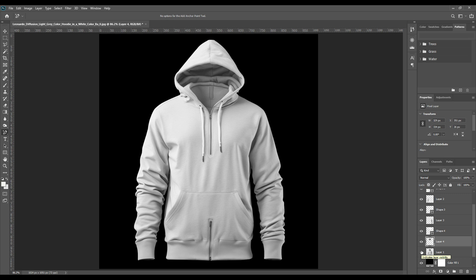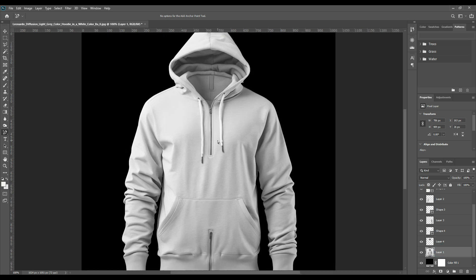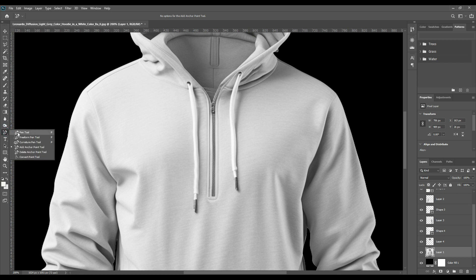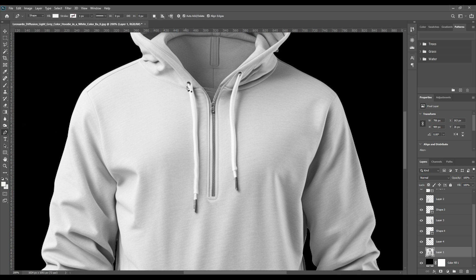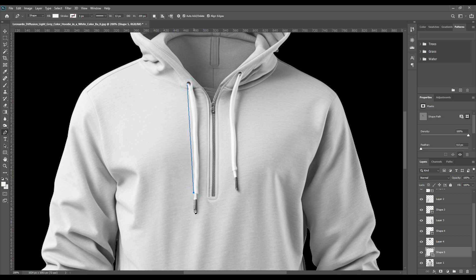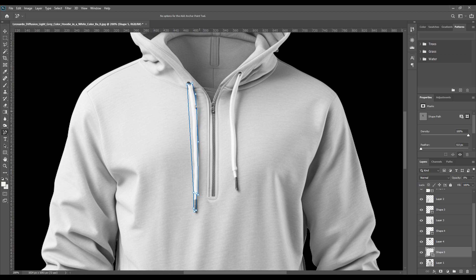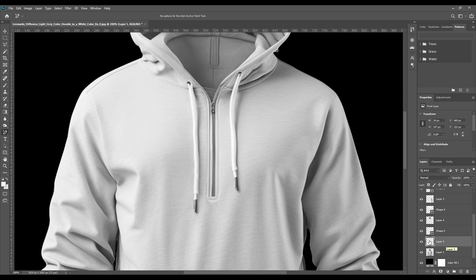You can switch the layers on and off to understand which layers you have already selected. Now we will do the string of the hood. Once you have done, again press Ctrl+J and separate them from the main part of the hoodie.